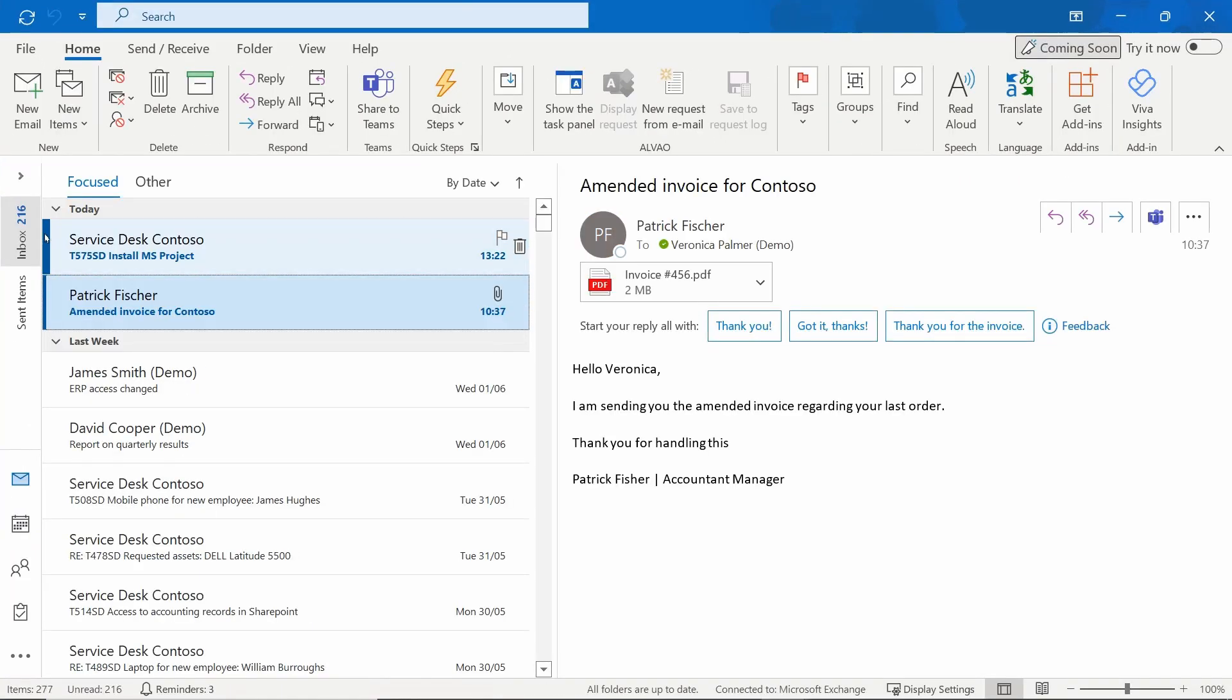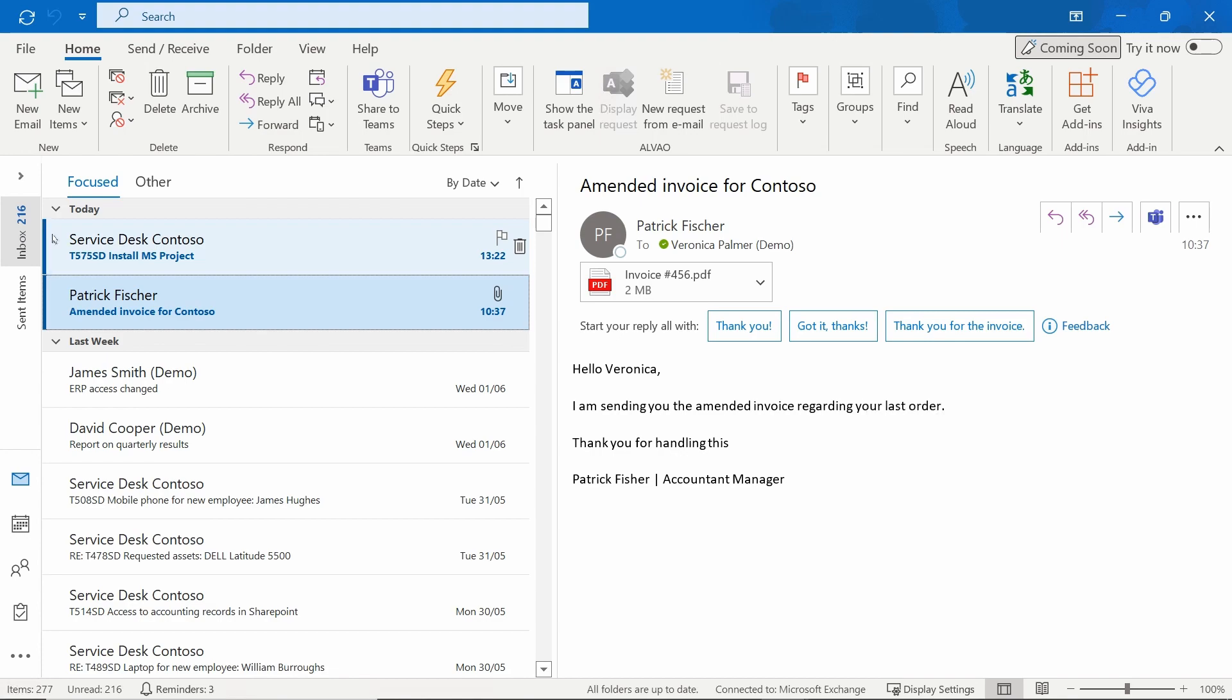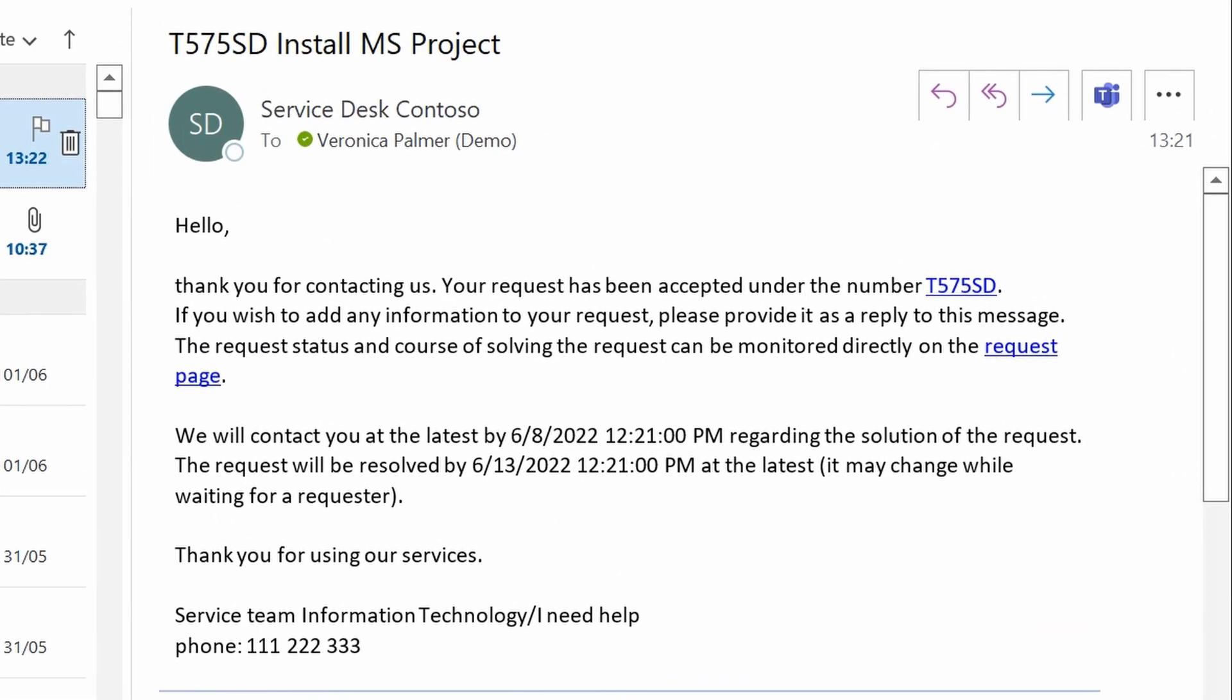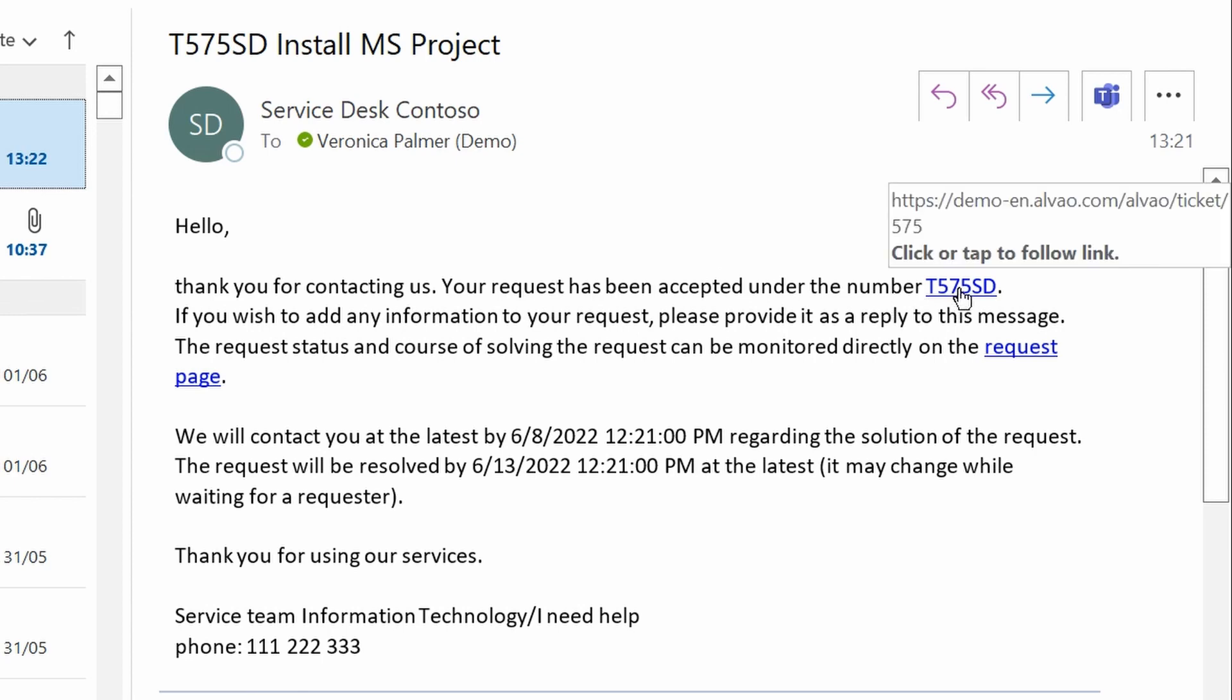Alvao immediately loads the mail into the Service Desk and sends a notification to Veronica that her request has been created. The email contains a clear summary of information about the created request, including a link to the Alvao web portal. Veronica sees the time to respond and the time to resolution, which sets her expectations.